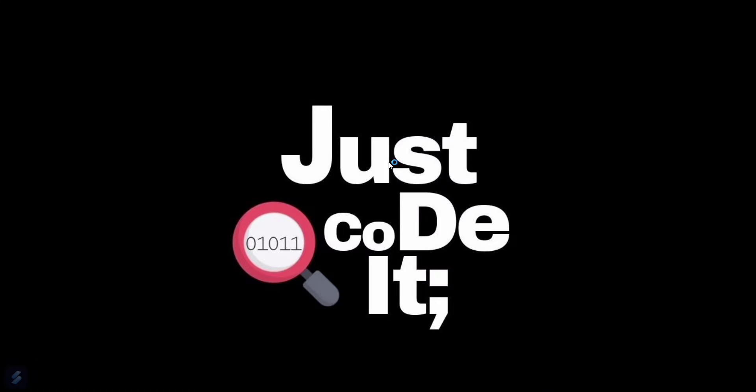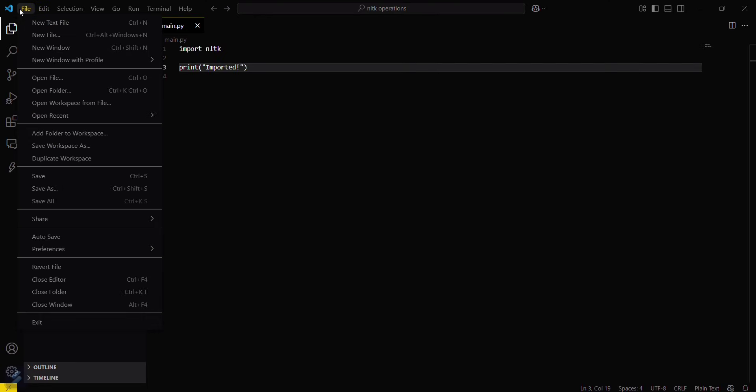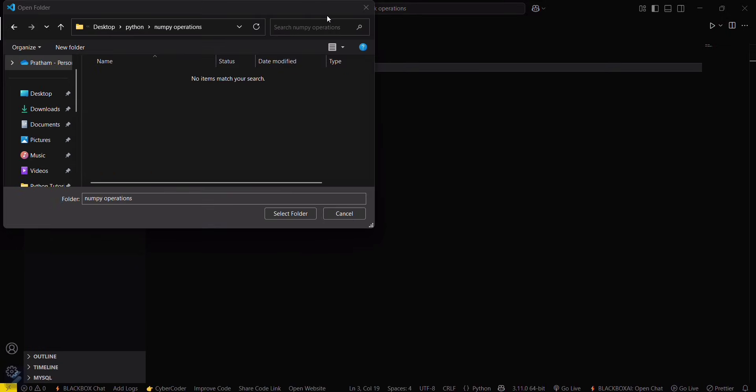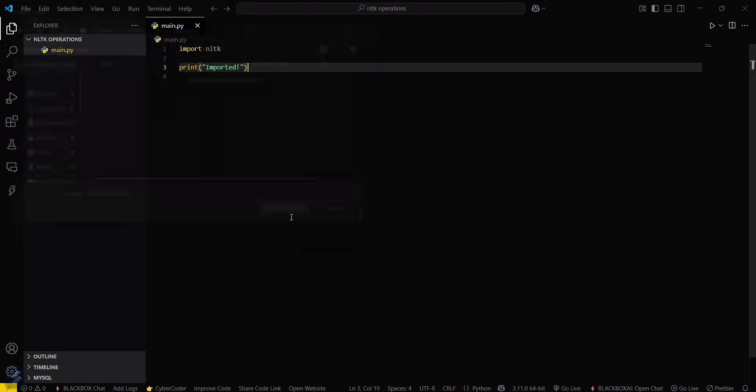Firstly, let's move into our VS Code and open our required folder. This is the one I will be using.